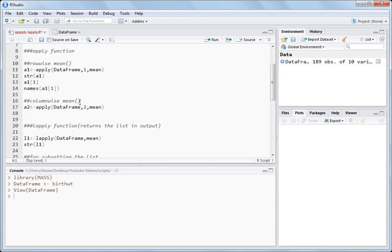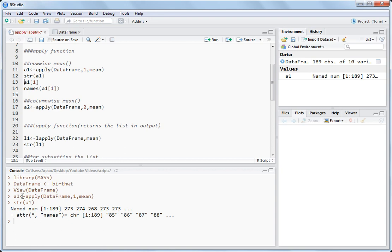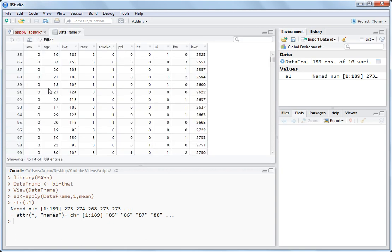Let's check how to write it. For row-wise mean you write: apply, name of the data frame, 1 for row-wise, and the function name — mean. It will calculate the mean of all the rows. Let's do A1, and check the structure of A1. The output of this function is numerical values from 1 to 189. There are 189 rows in the data frame, so for each row we are getting the mean.